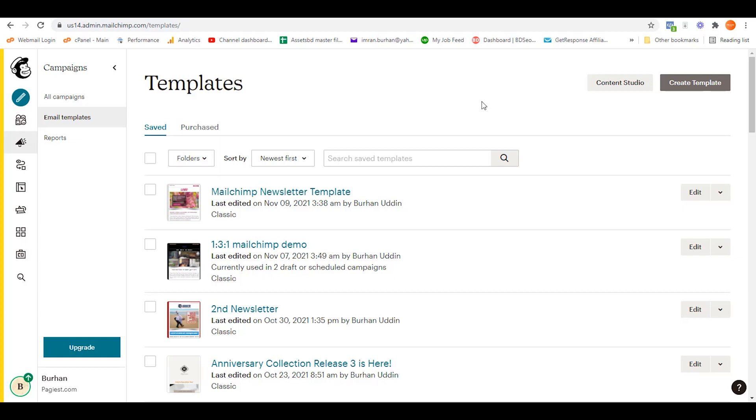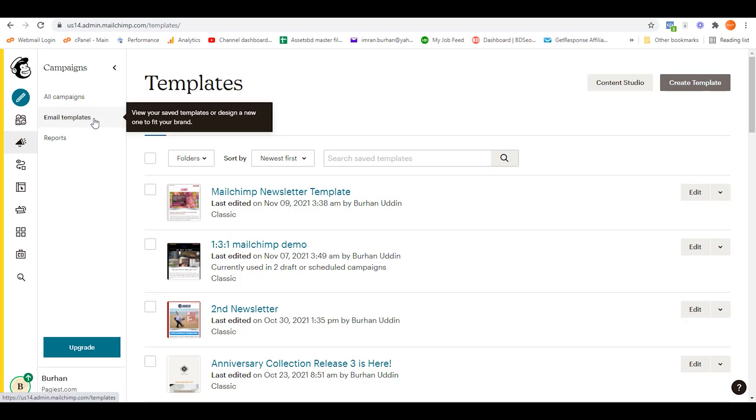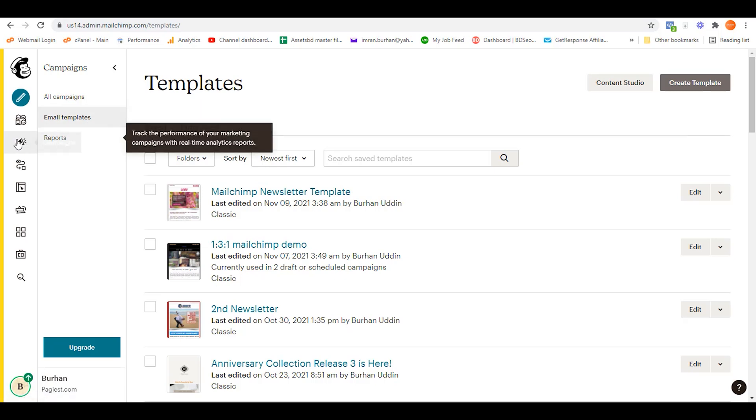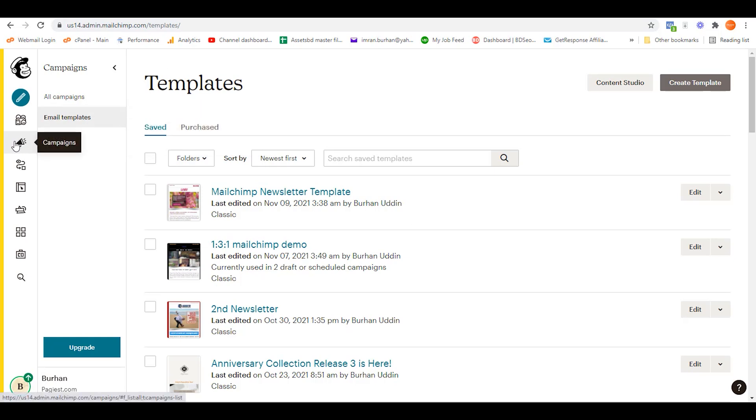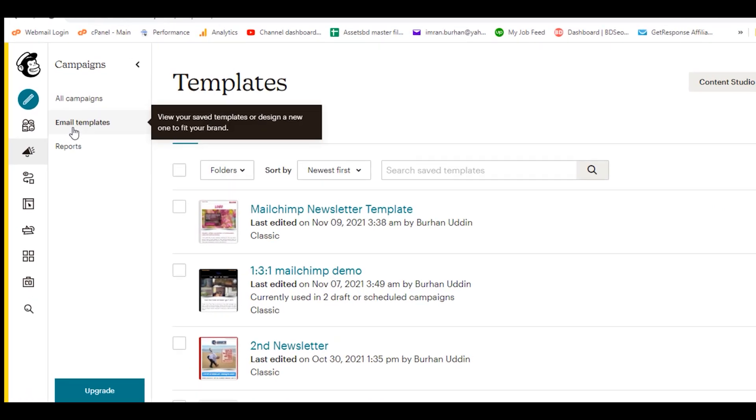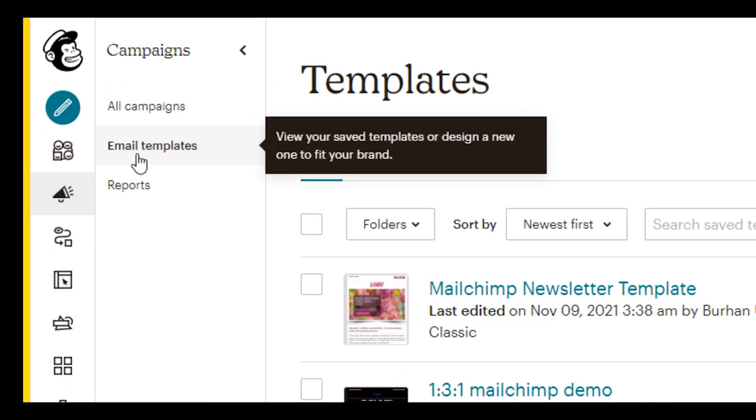Welcome back to another video. In this video, I'm going to show you how to add a button on your Mailchimp newsletter template. In order to do that, you need to be on your template section. Simply log into your Mailchimp account, then click on Campaigns, and then click on Email Template.